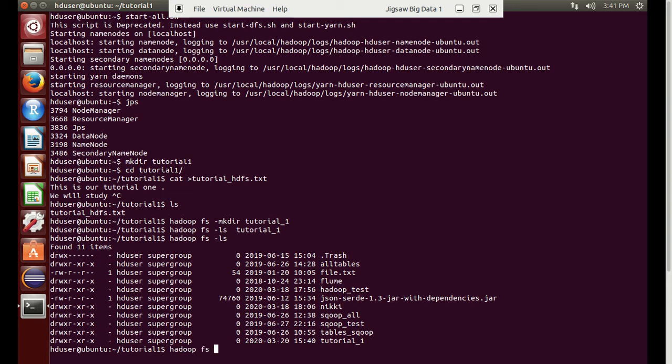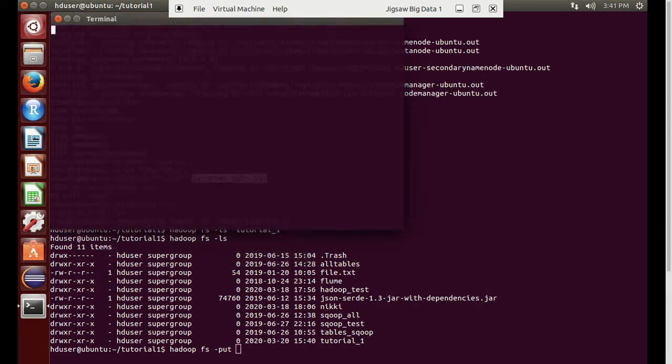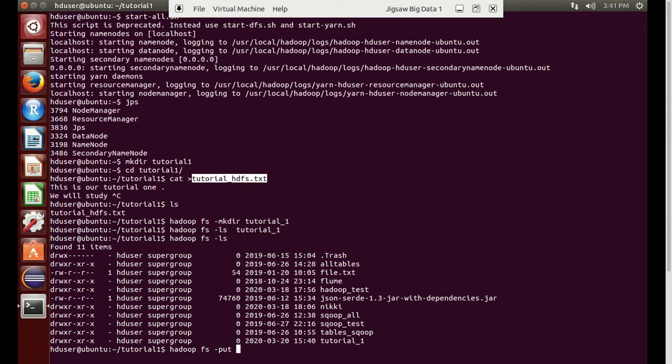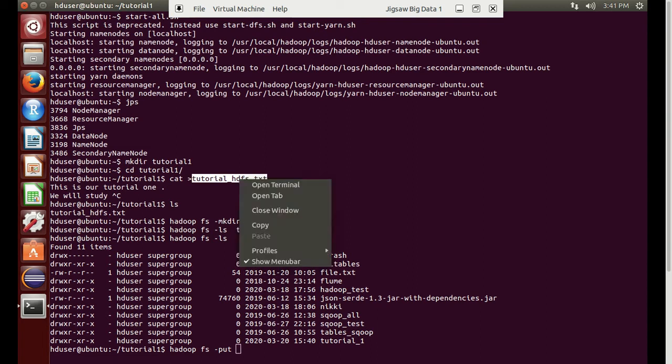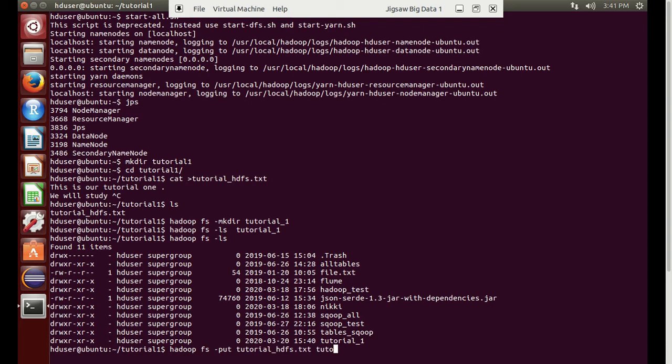Now we will move the files. We use hadoop fs then hyphen put. The first argument is the local file name that we want to move. After that we write the HDFS file or directory name where we want to move this file. That will be tutorial underscore one.